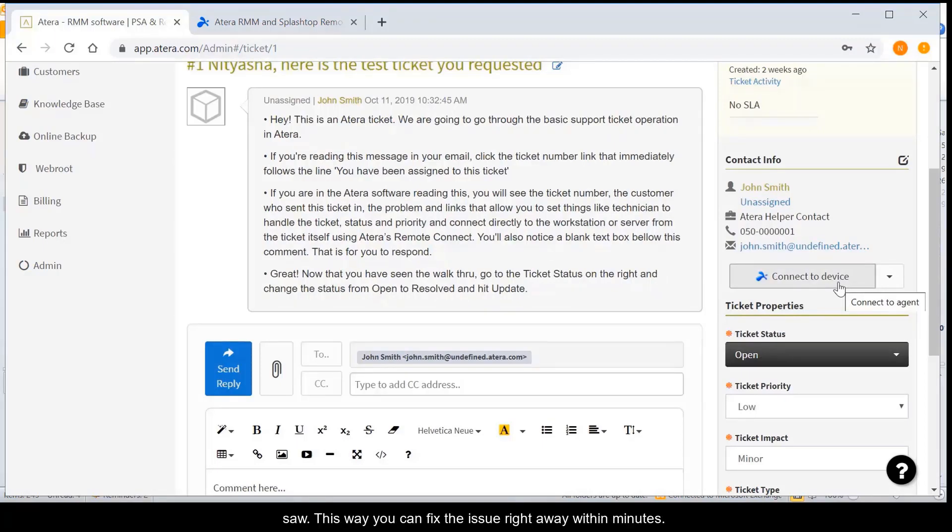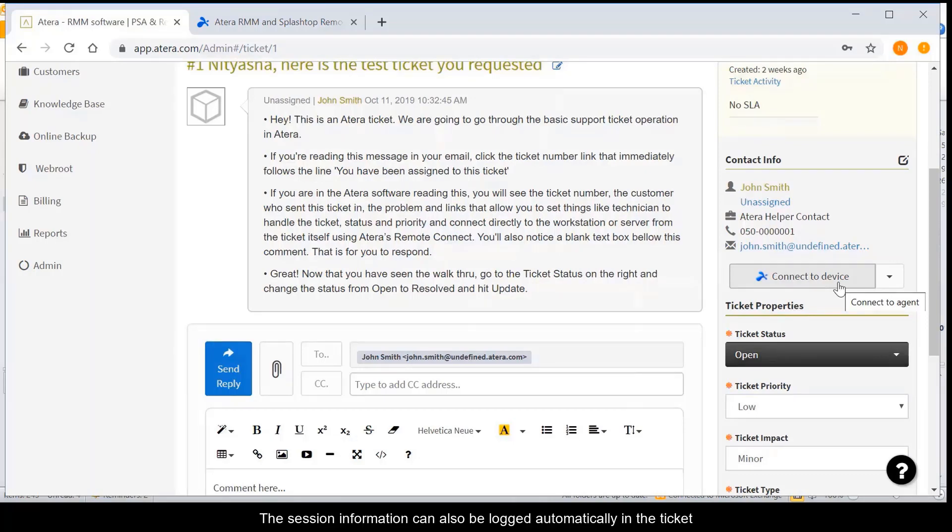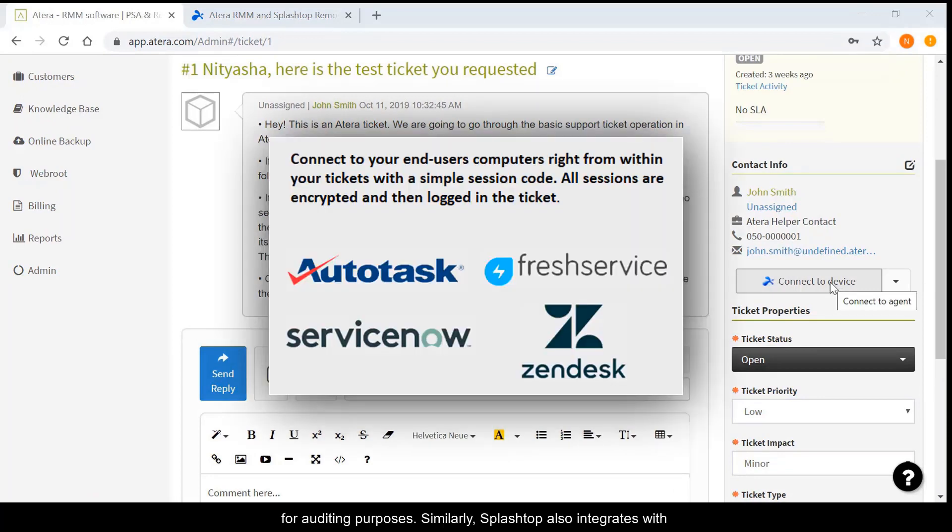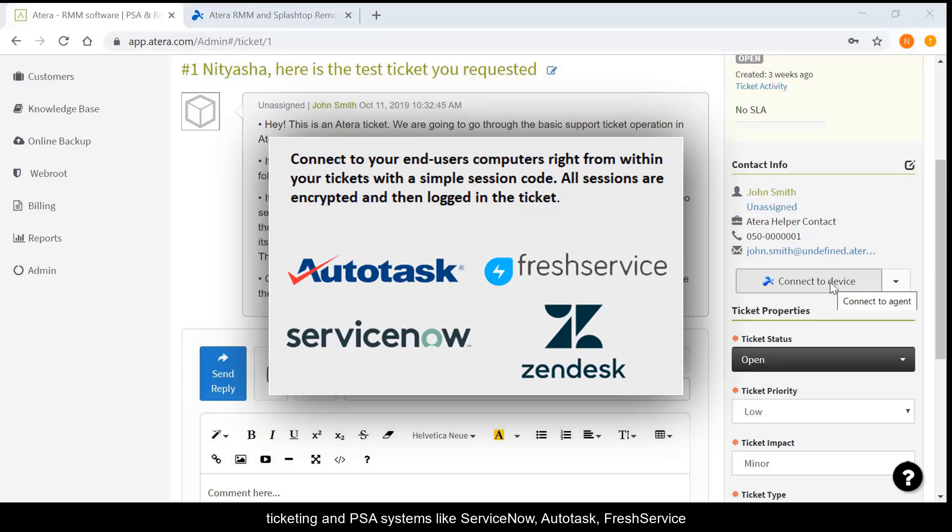This way, you can fix the issue right away within minutes. The session information can also be logged automatically in the ticket for auditing purposes. Similarly, Splashtop also integrates with ticketing and PSA systems like ServiceNow, Autotask, FreshService, and Zendesk.